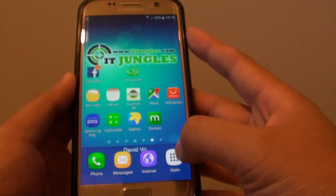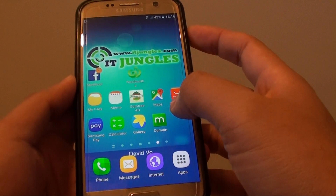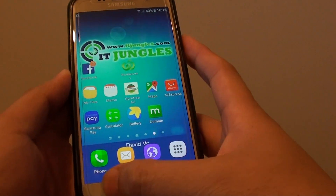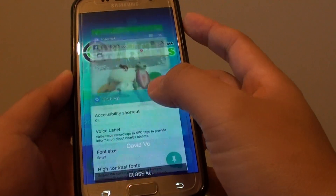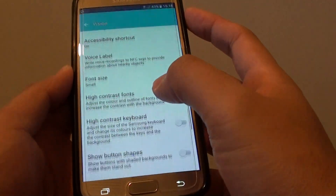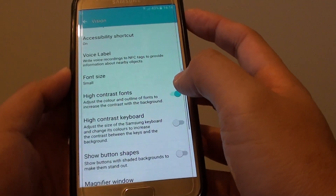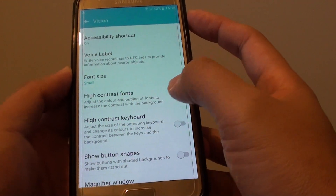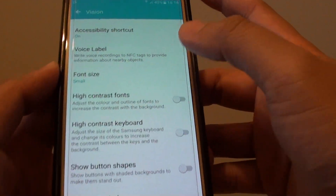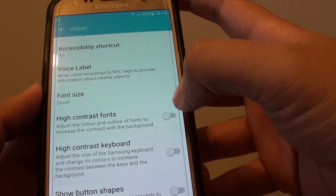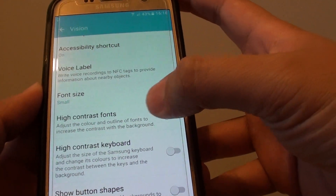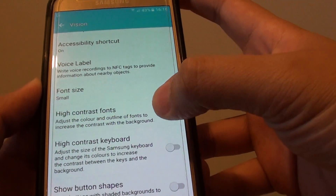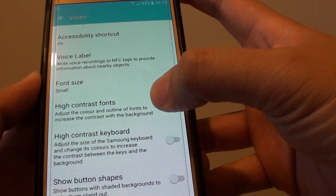So by changing the contrast, you can see the font changes also. If you turn it off, the color is a little bit dimmer. If we increase the high contrast, it becomes a bit bolder.